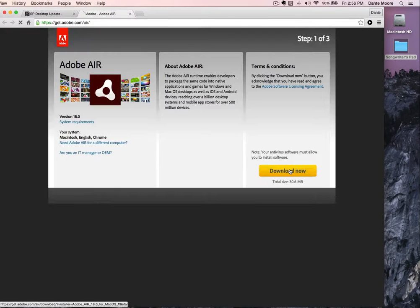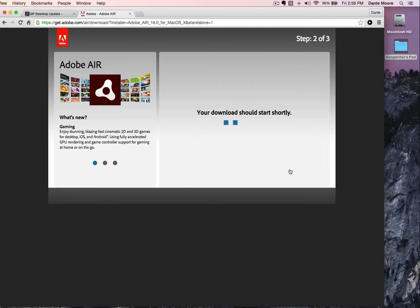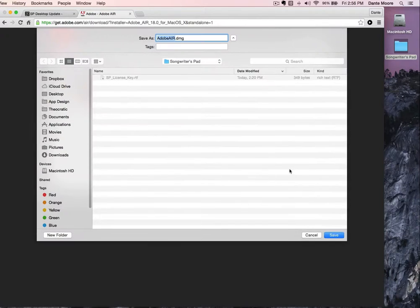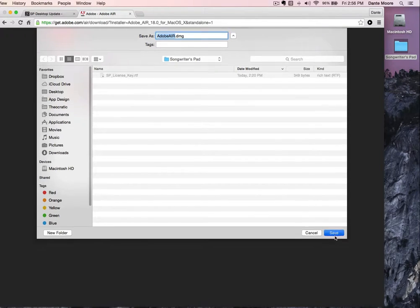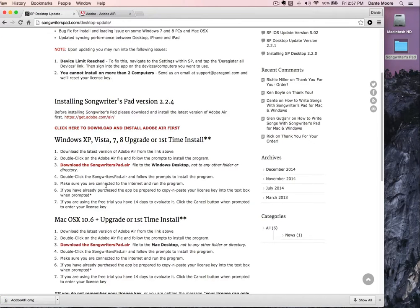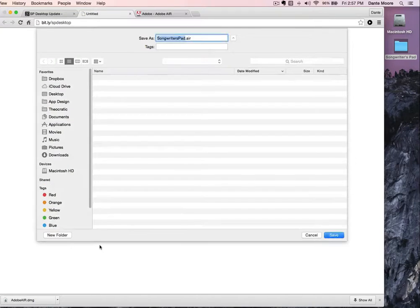It takes just a second to download. I'm going to save it in my Songwriters Pad directory — I've already received my license key in my email, so I'm going to save this. Then the next step is to go ahead and download the songwriterspad.air file and save it.